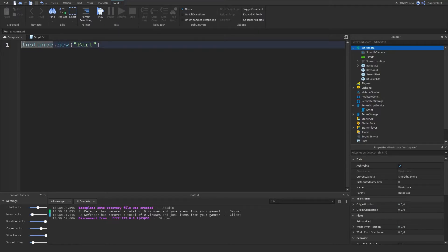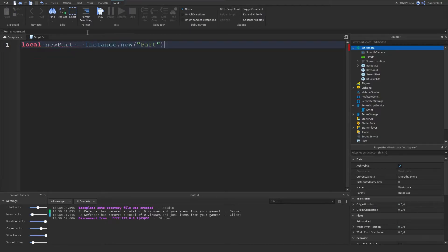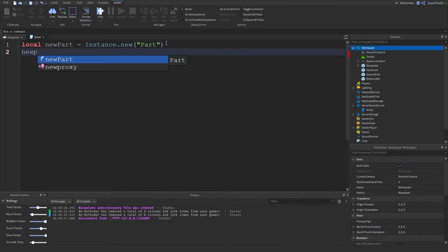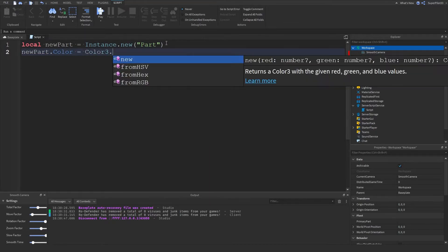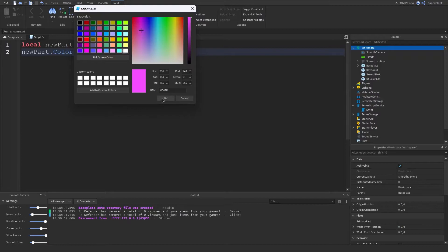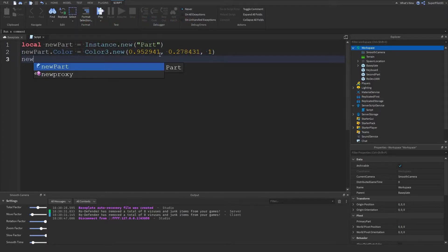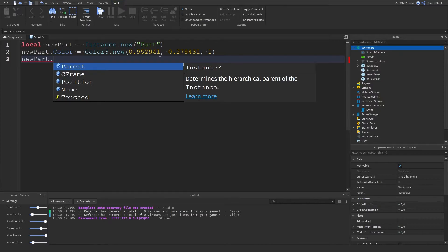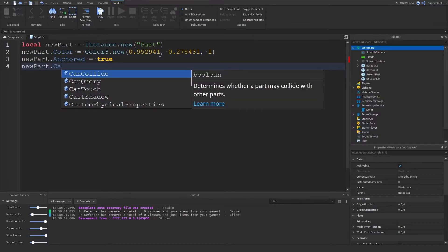What we can do instead is create a variable: local newPart equals Instance.new('Part'). This basically becomes our part reference. Once the part is created we can set all the properties: newPart.Color equals Color3.new to set a color, newPart.Anchored equals true, newPart.CanCollide equals false so we can walk through it.